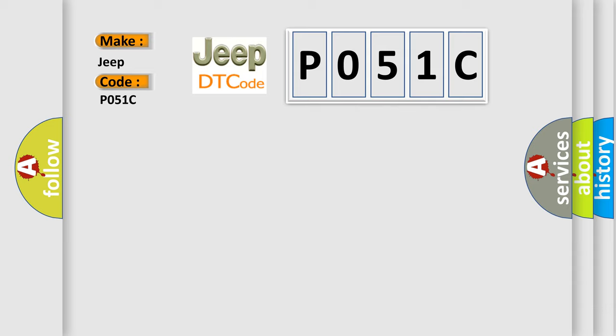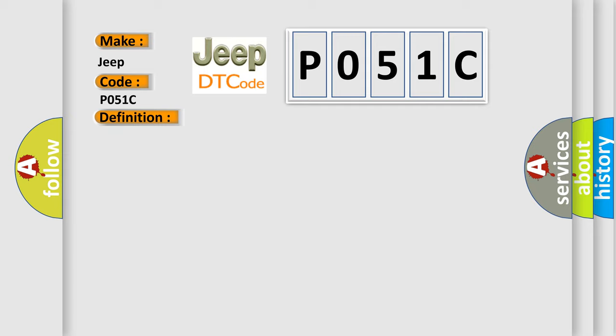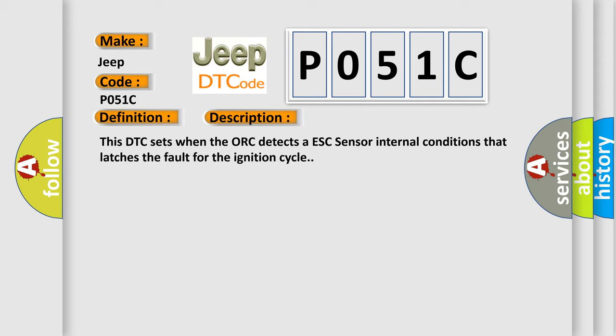The basic definition is ESC sensors. And now this is a short description of this DTC code. This DTC sets when the AUK detects an ESC sensor internal condition that latches the fault for the ignition cycle.